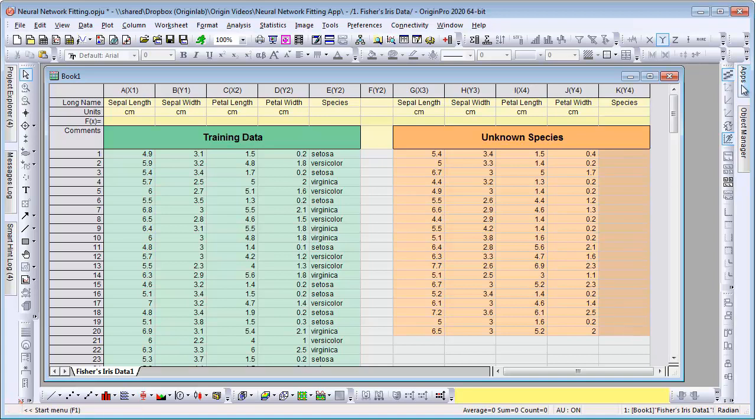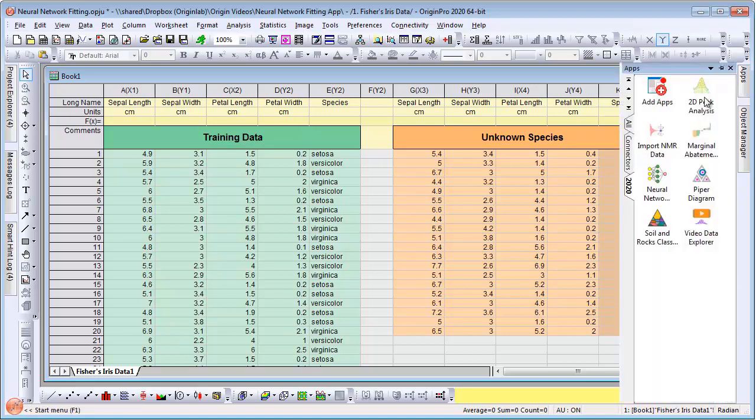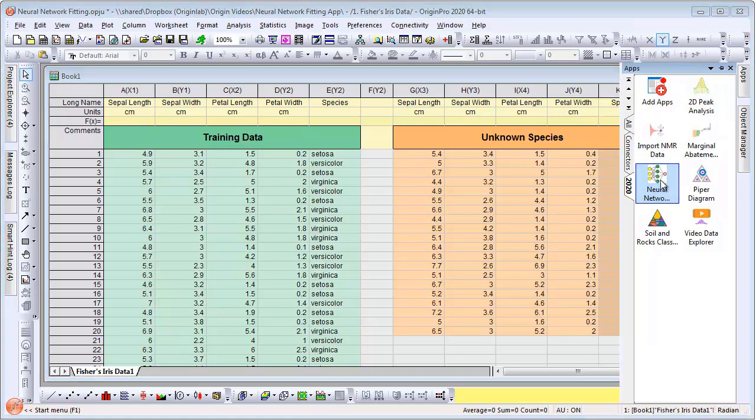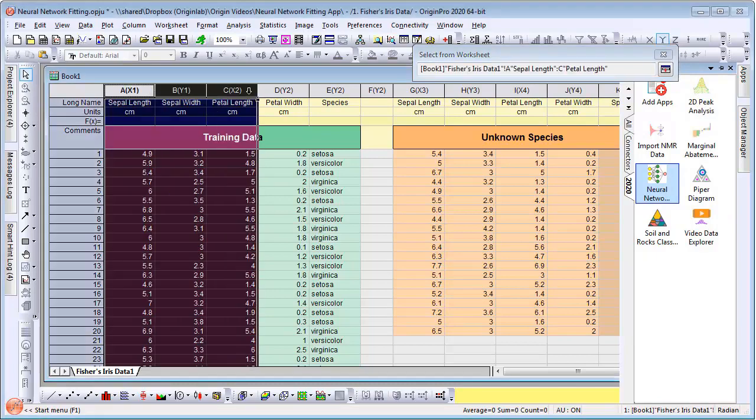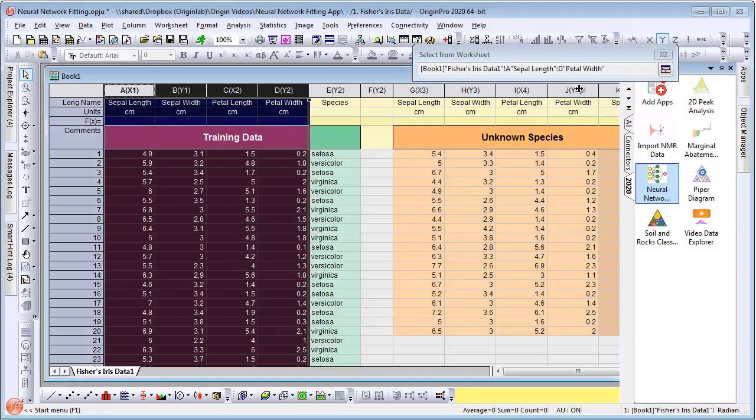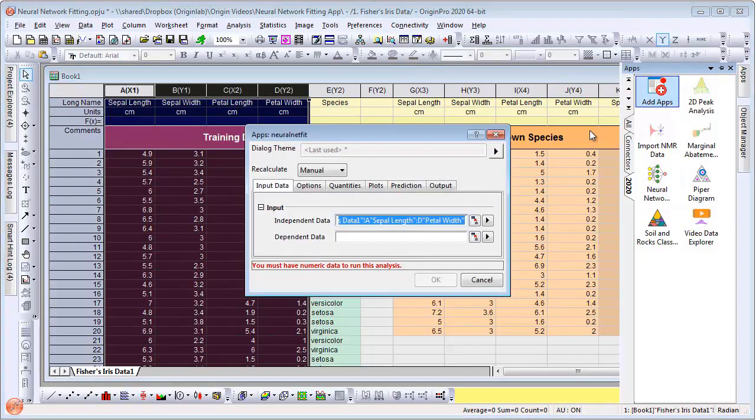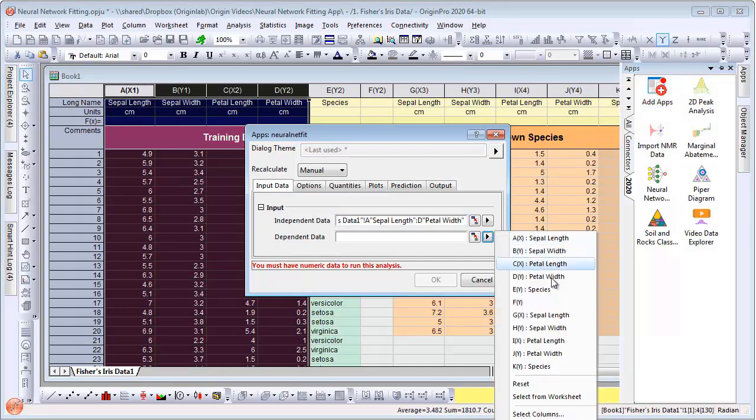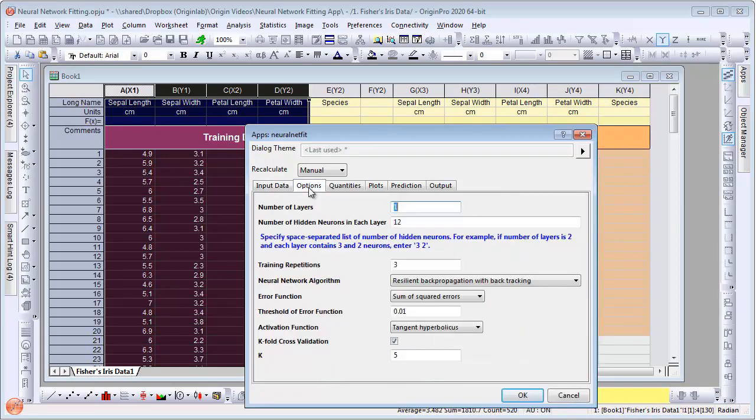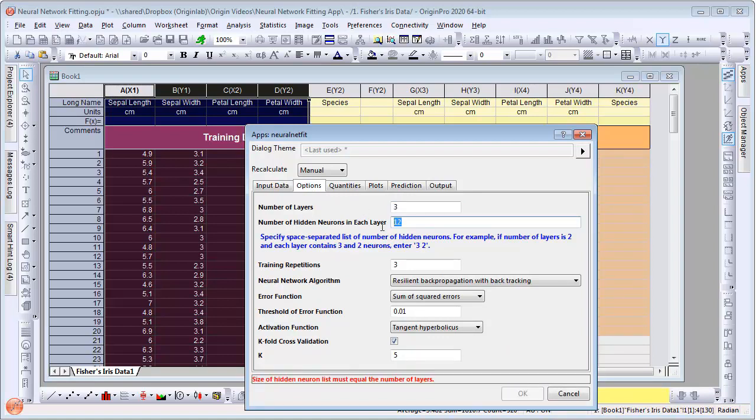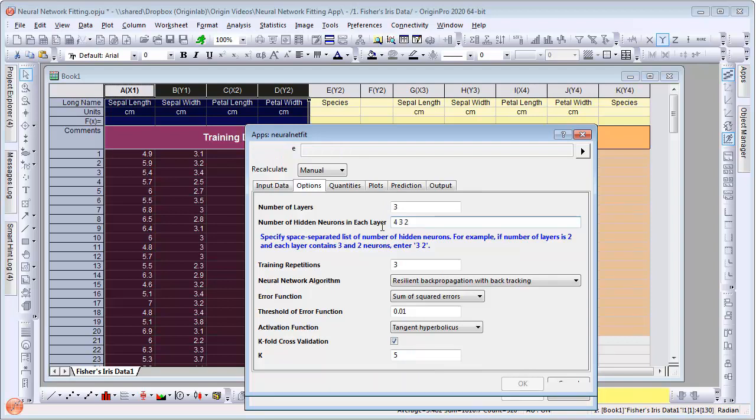Let's launch the app, then assign our independent data and dependent data from the training data block. Let's set the number of layers to 3, the number of hidden neurons in each layer to 4, 3, 2. Notice the space character between the numbers.